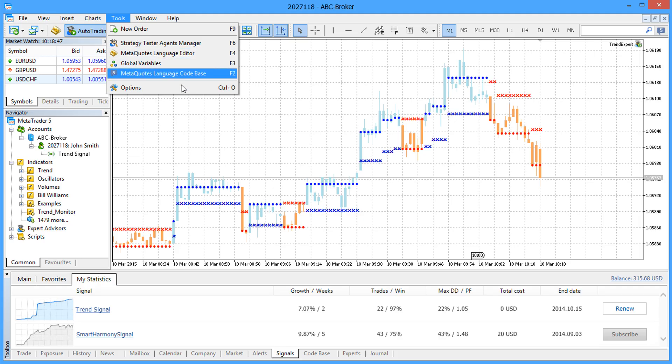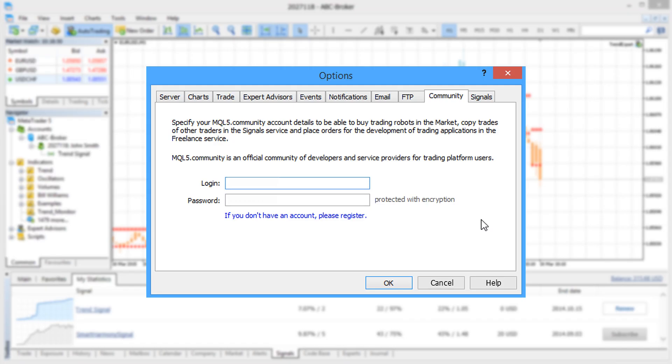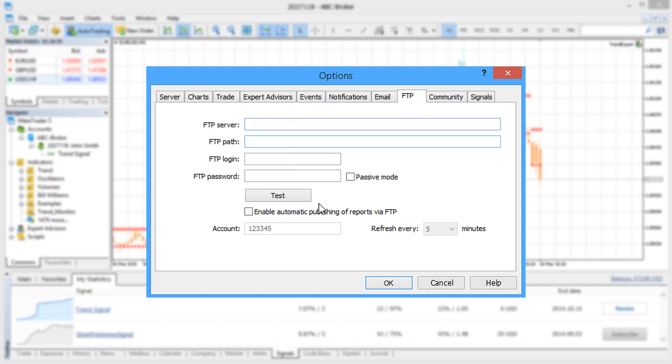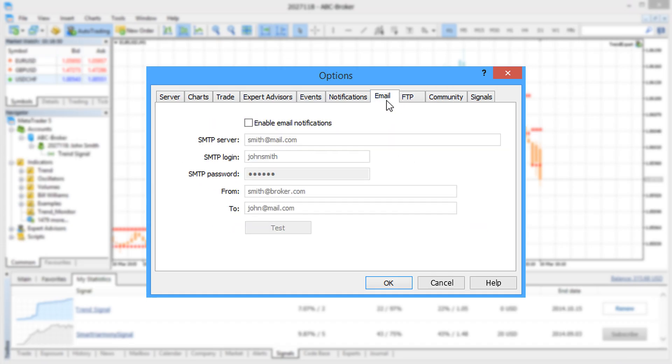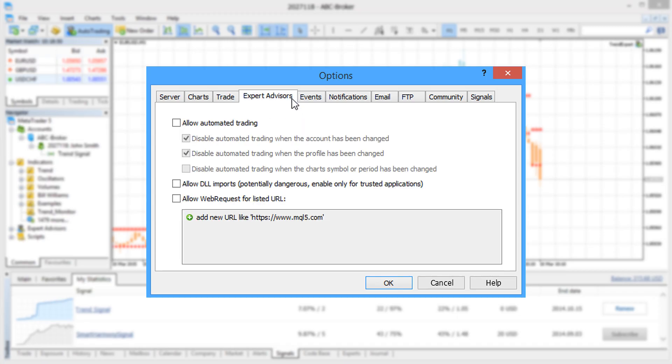In the platform settings, provide the login and password of your MQL5 community account and fill in the details of your FTP and email if you wish to publish trade reports or send emails. Please note that automatic trading is always enabled for Expert Advisors running on the hosted platform because the service has been developed to provide round-the-clock operation of hosted robots.